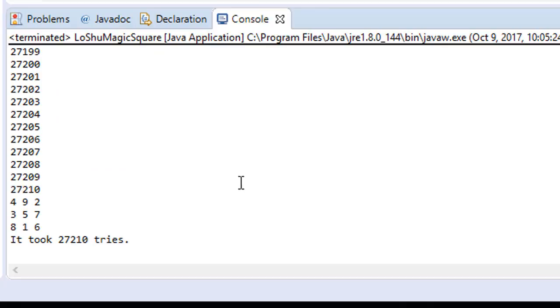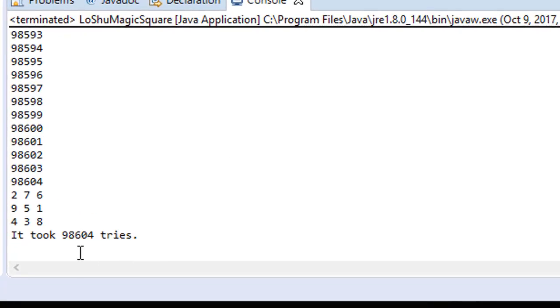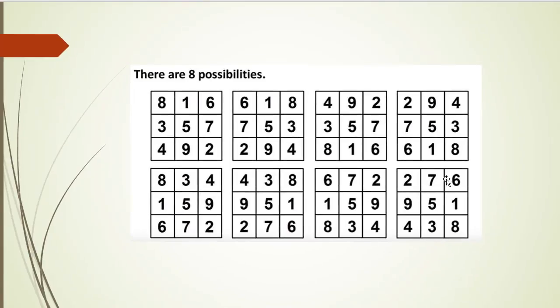Let's run it again. This time it took only 27,210 tries, giving us 4-9-2, 3-5-7, 8-1-6 — the third one in the first row. One more try: 98,604 times, giving 2-7-6, 9-5-1, 4-3-8, which is the last one. So you can see it's working. This is our Lo Shu magic square solution. Hopefully it was helpful and you picked up a few tricks and better understand how to manipulate indexes of a two-dimensional array. Thanks for watching.